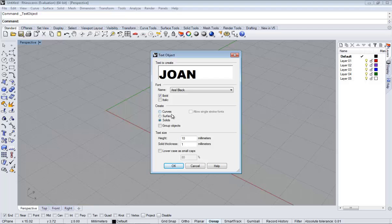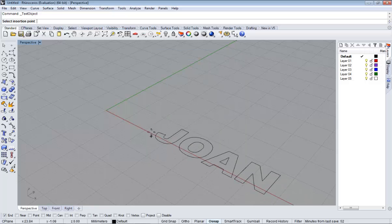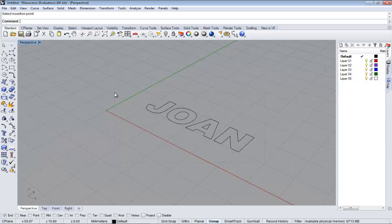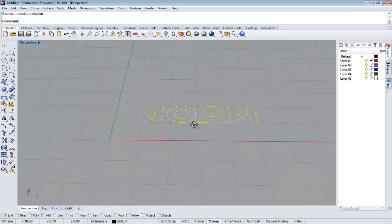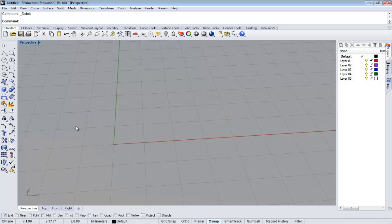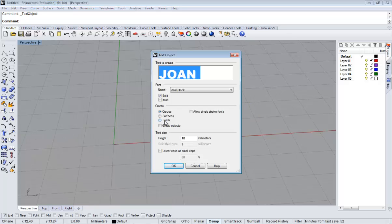And here we are going to start by making solids. If you set to curves you will see just this. You don't have to do this, it is just for me to show you. So you will have curves and you will need to turn into solids. It is much easier if you go to text object and you select solids from the very beginning.